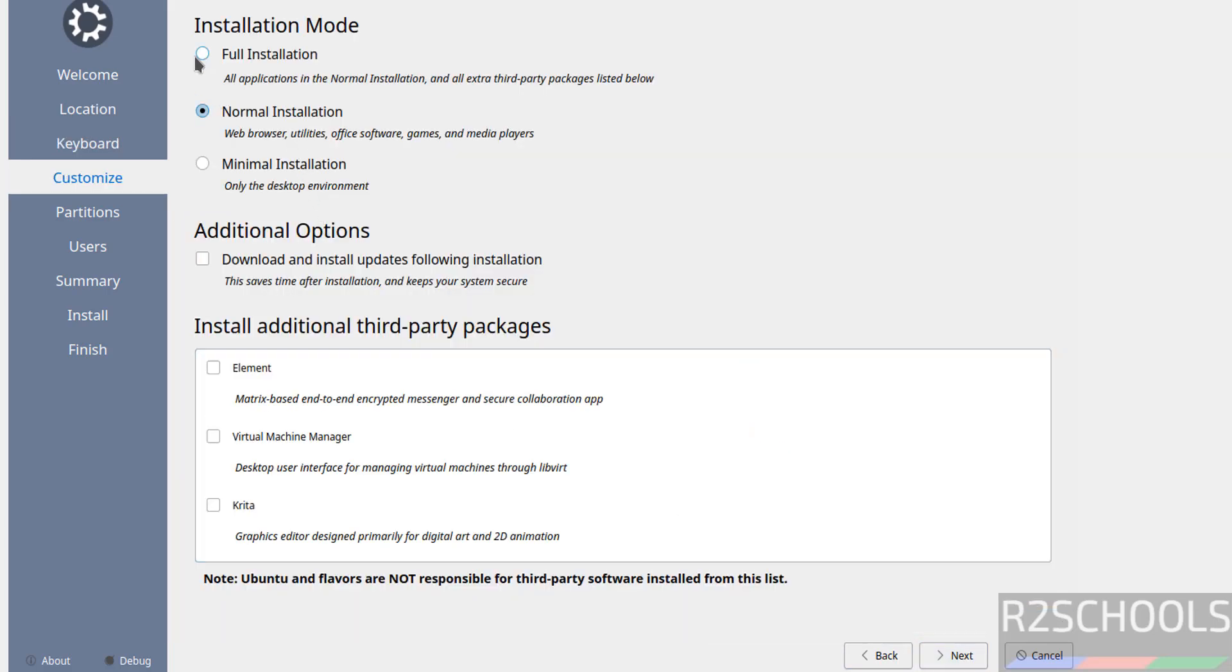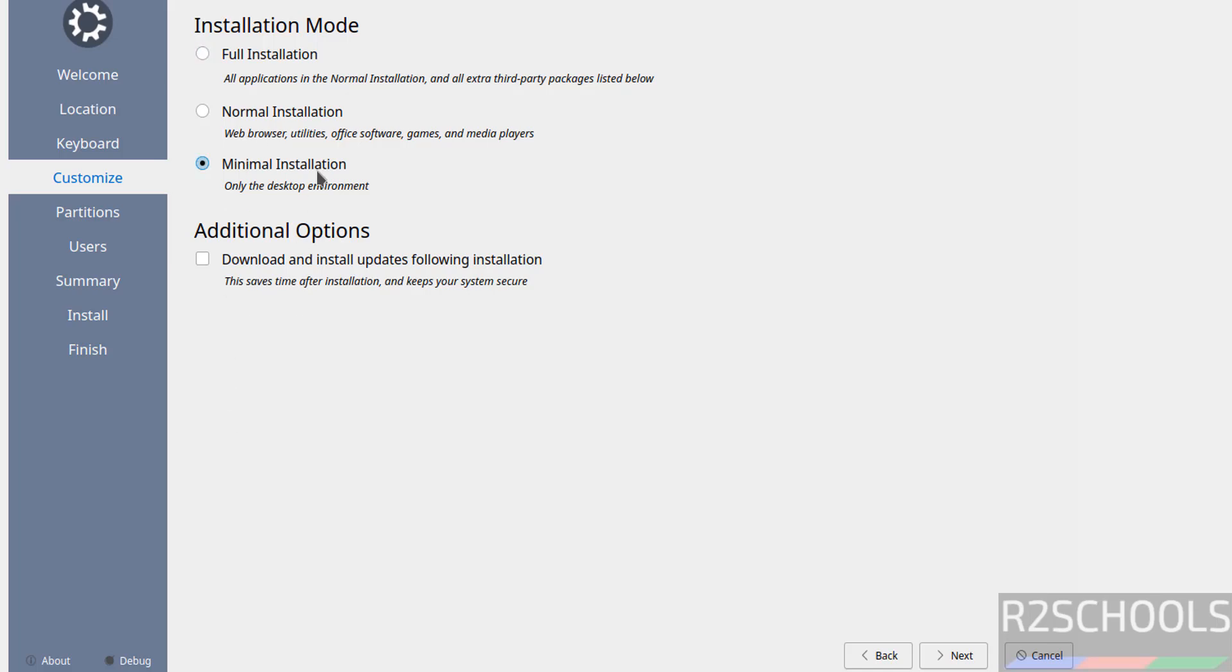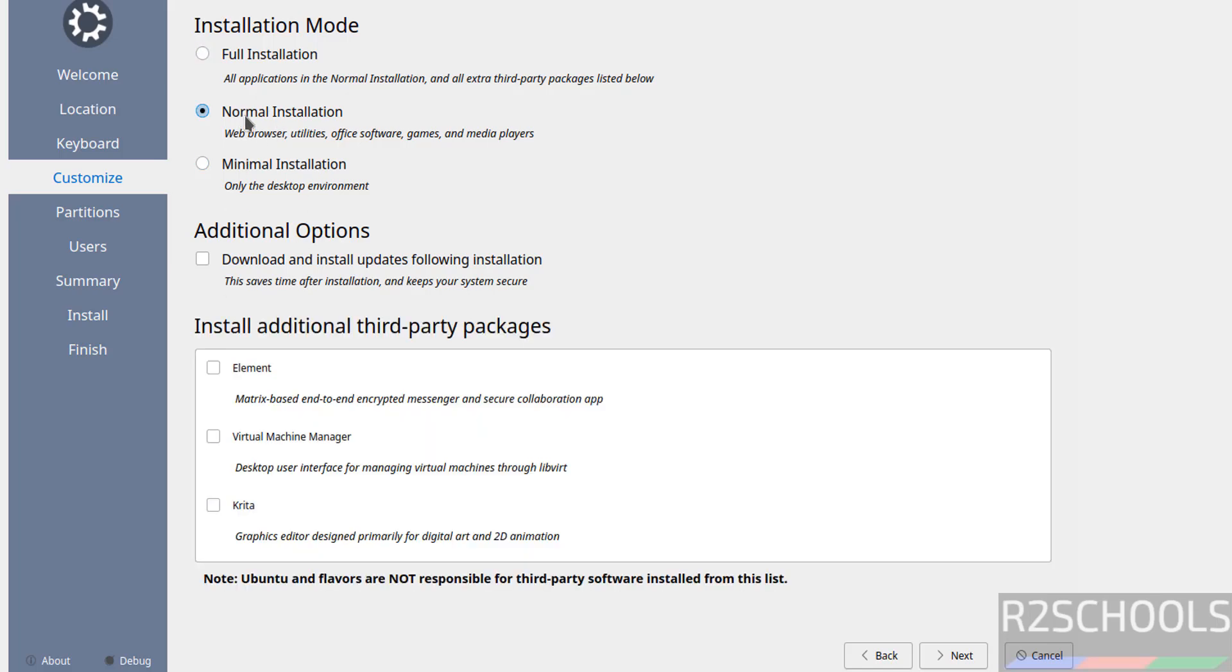See here we have the installation modes, three types: full, normal, and minimal. Full means all applications in normal installation and extra third party applications listed below. See these are the third party applications. If you select minimal, those options are gone. But if you select normal, these are optional. You can select either selected or unselected, it is up to you. I do not want either of them, so click on normal installation and click on next.